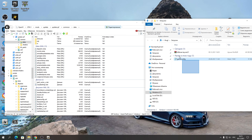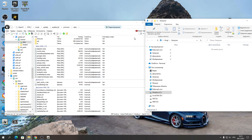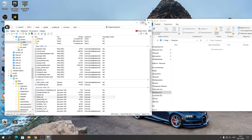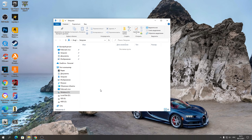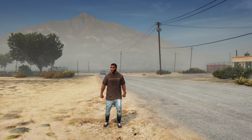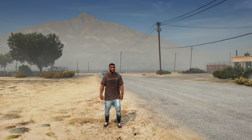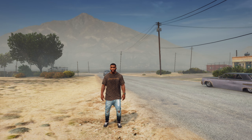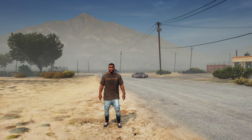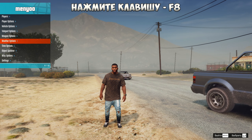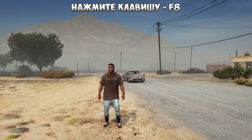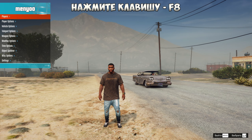Это всё. Теперь можем запустить игру на тест. Нажимаем «Редактировать» и запускаем игру. Запустим игру, чтобы попробовать. После того, как запустите игру, покажу, как заспавнить машину — просто нажимаете кнопку, чтобы использовать меню трейнер Menyoo.